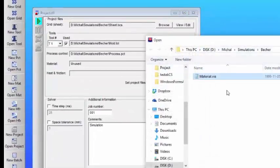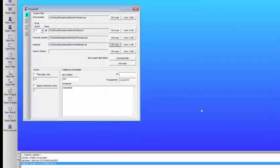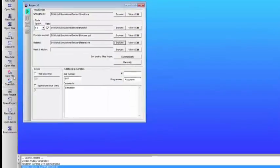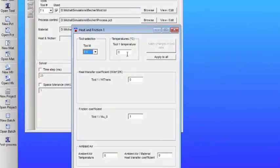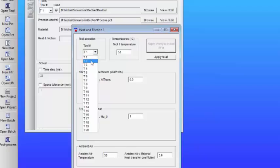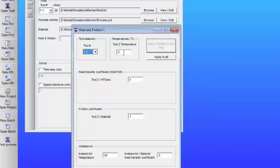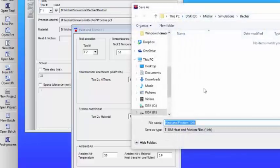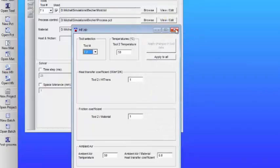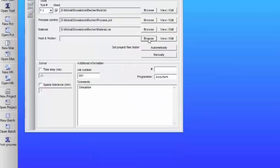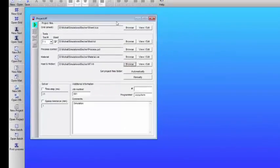Next we're going to select the material, and from the material we've added to the folder from the database, and then we're going to create a heat and friction data file. Now here we don't have to be very precise about the parameters or numbers that we fill in for the friction coefficient and the heat transfer coefficient, because we are simulating just a very short time in this process. However, with thicker sheets and longer process times, we want to be a little bit more careful about what parameters we put here. So now we save the file name as HF, heat and friction, and then we browse for that file and add it to our project.